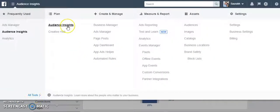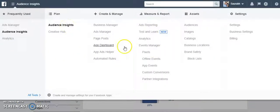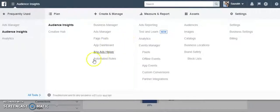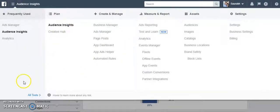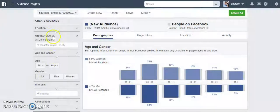You can see All Tools and you can see Audience Insights — a lot of tools which are available here within Facebook Ads Manager. So I click on Audience Insights and if I click here you can see the options available.